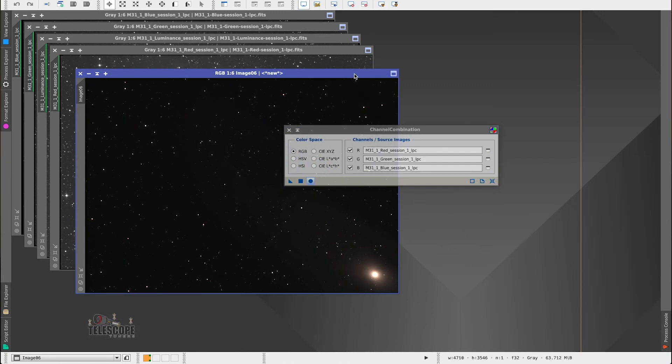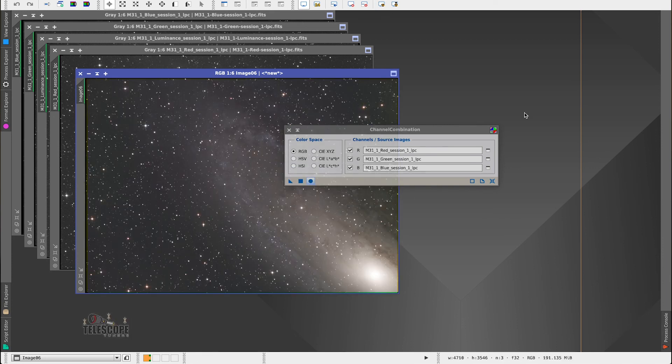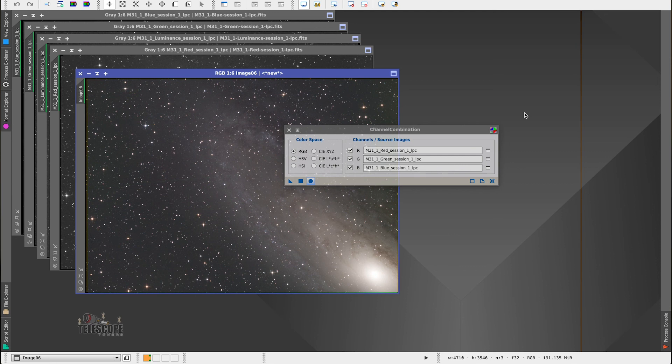And that's simple. And we have an RGB image without the luminance data. So really very, very easy to work with.